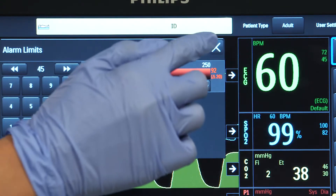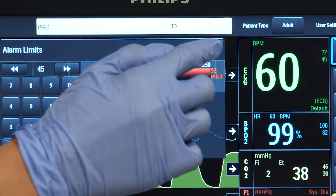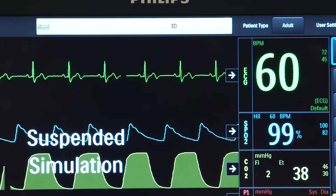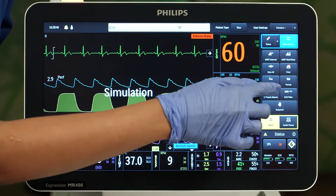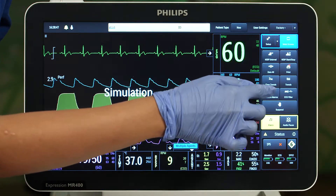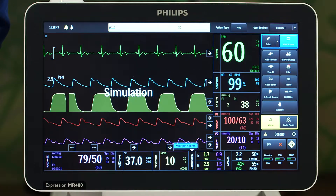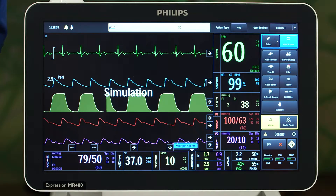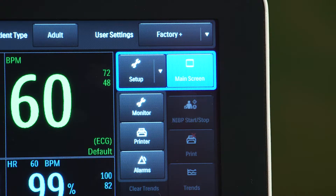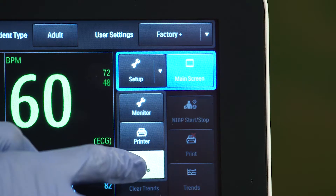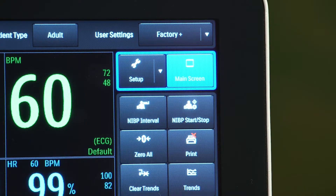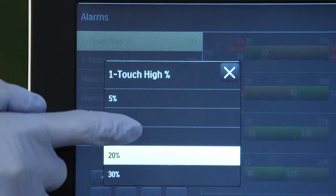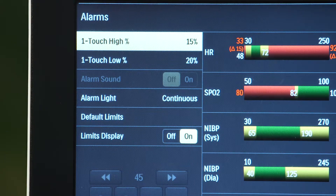This will bring up the alarm setting for that particular alarm. The One Touch Alarms button is a quick way to change all of your alarms based upon your patient's baseline vital signs. Press One Touch Alarms to select a new alarm value. If you select Setup Alarms, you are able to choose the percentage you want your alarms to change to from the baseline.